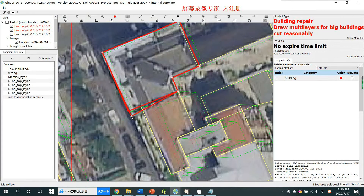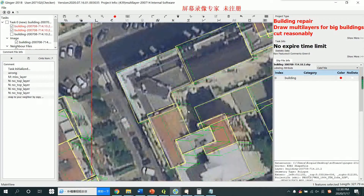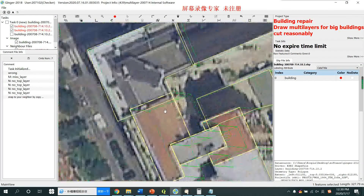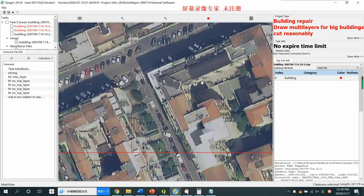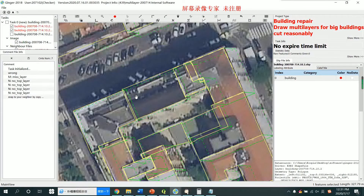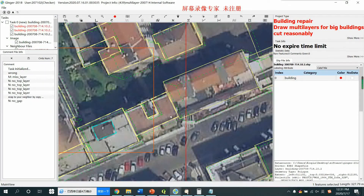Try to touch your brother building and the software will show you the dash line. Try to find the correct area and the software will help you locate the correct position. Now they have the same bottom area, no overlap, no gap, same direction of the sidewalk — and the result is perfect, 100% correct.